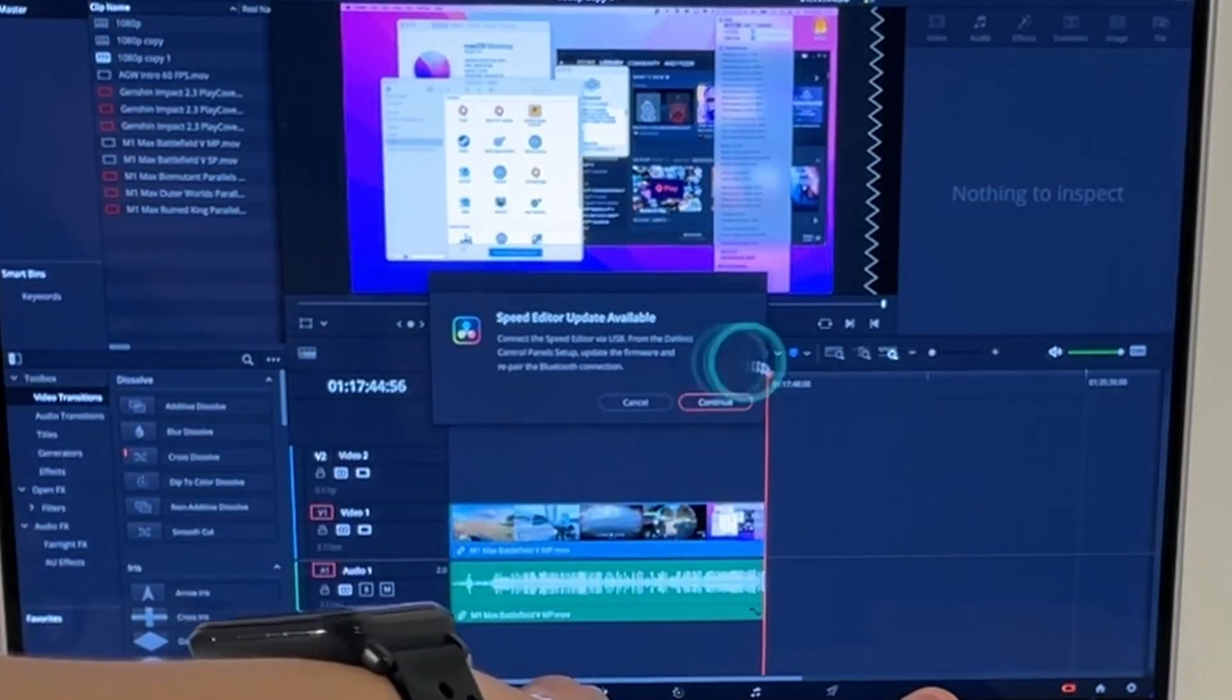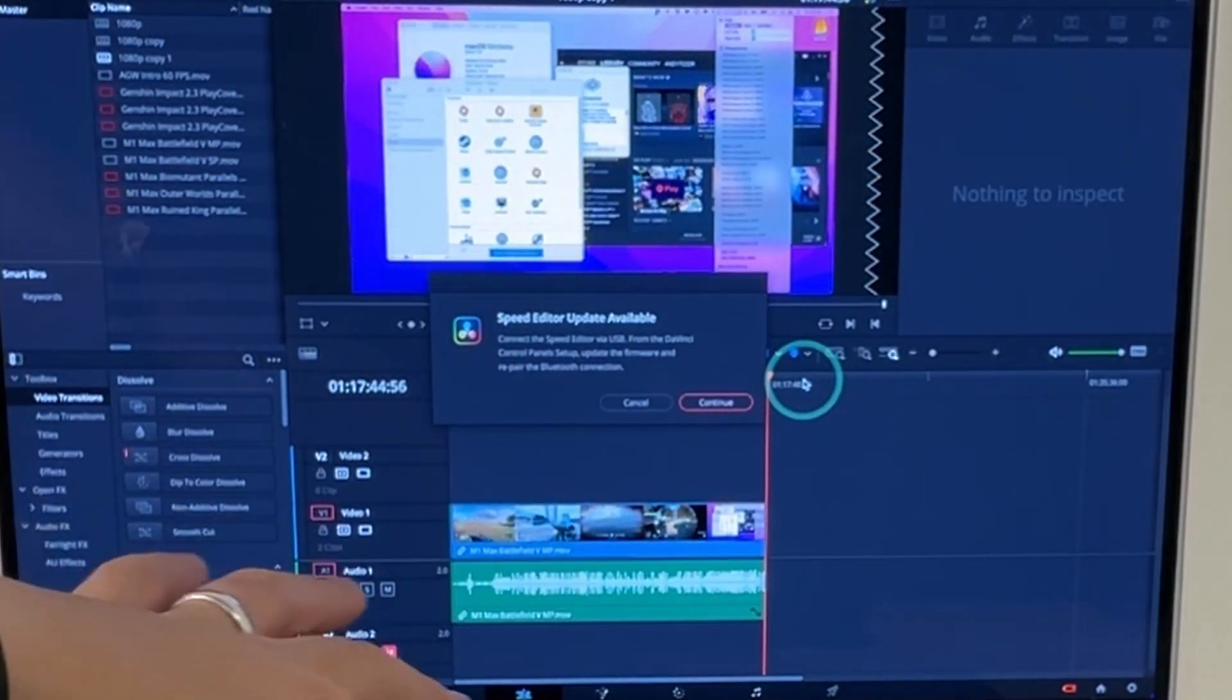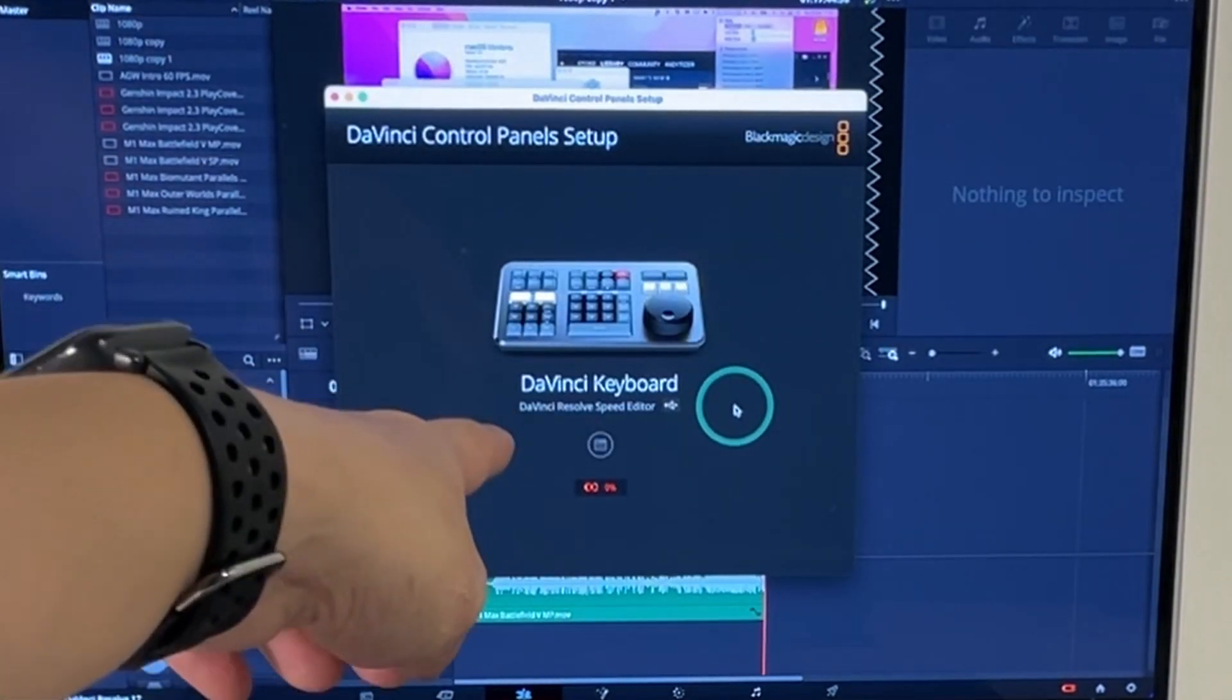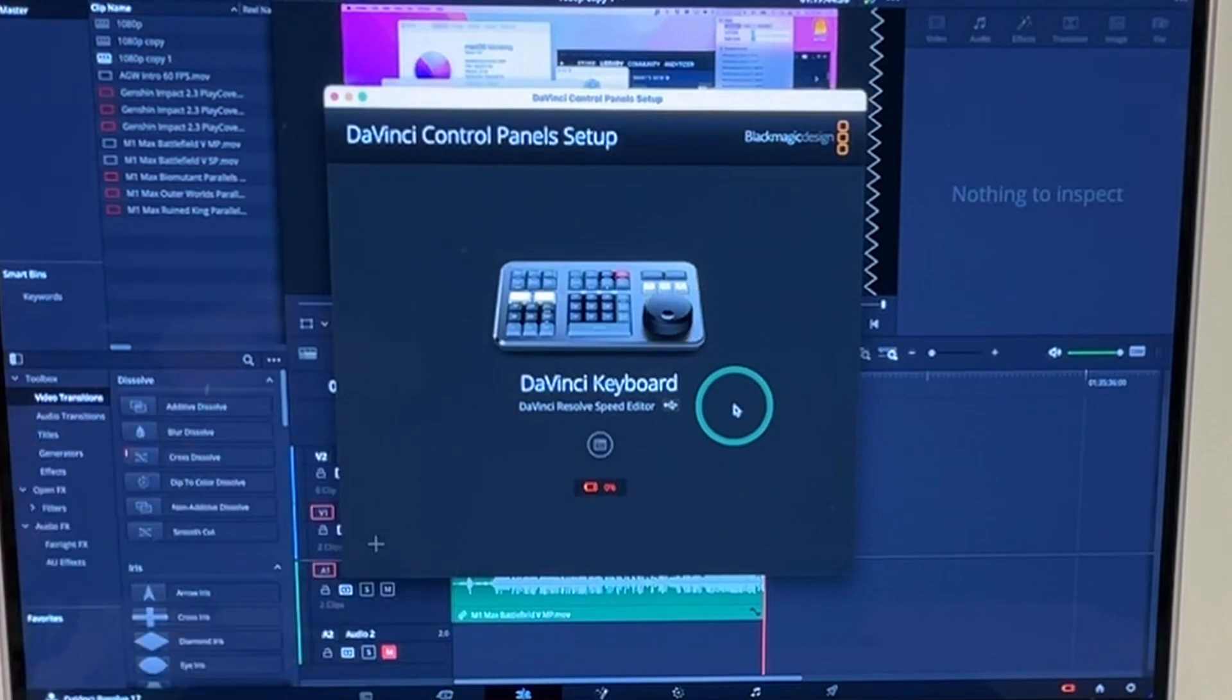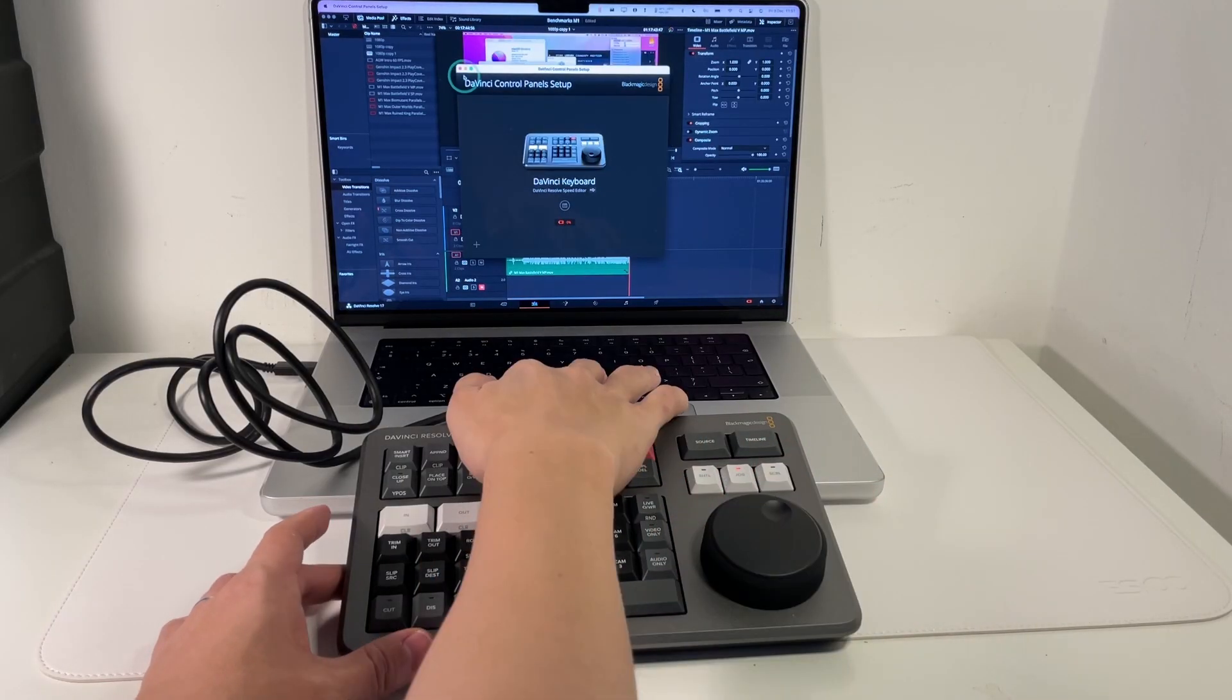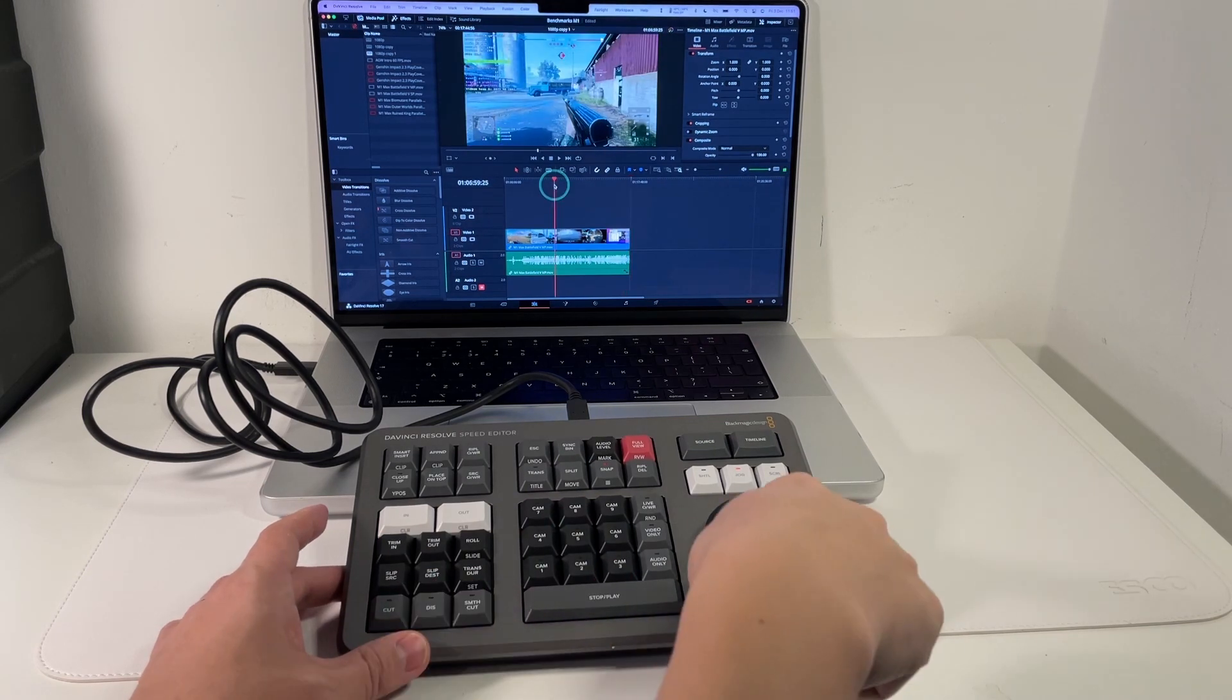So here it's already stating that the Speed Editor update is available. What I'm going to do is to press continue here and this is showing that we're connected but it's at 0% battery. So you can see here some of the lights have turned on and that's now plugged in. It might be a good idea to let this charge for a little bit.